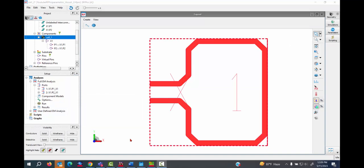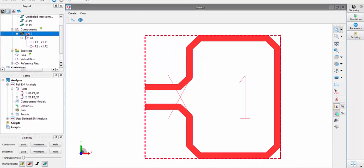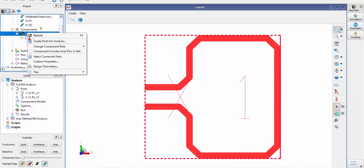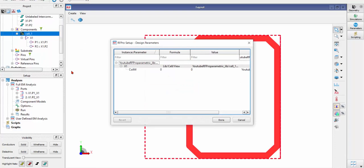Now we have ports ready. And then we can set up a parameter. So we know that we have one parameter in PCL. Let's check it by right clicking the cell 1 and choosing Design Parameters. We see that CoilW is here.